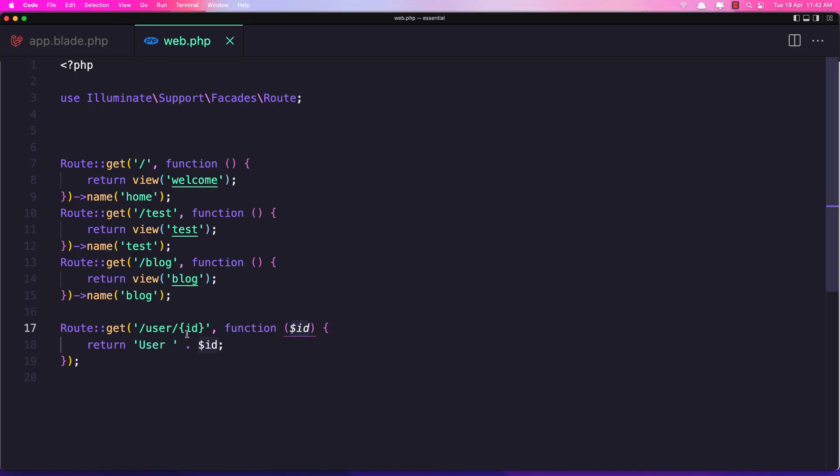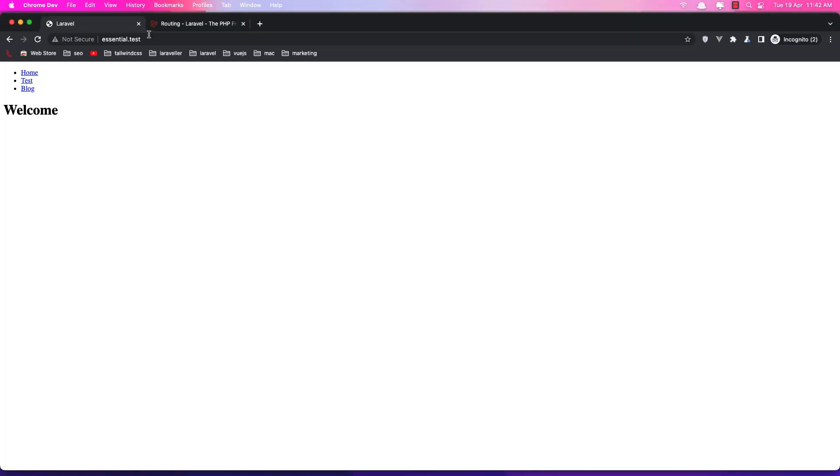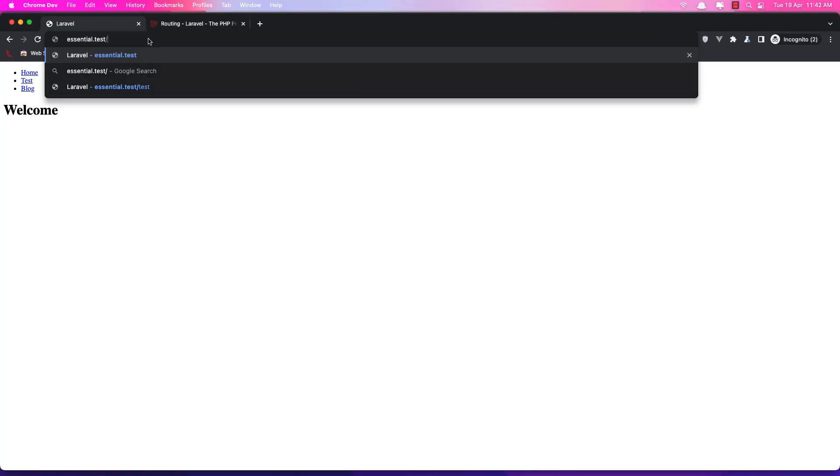so user slash something, user slash one for example, hit enter. User and here we have user one,